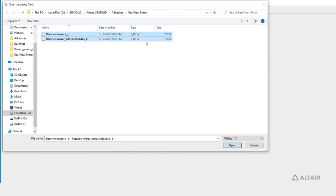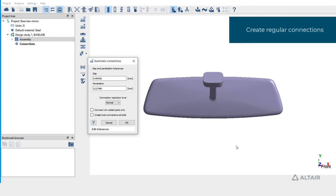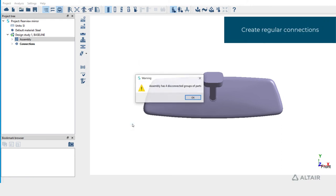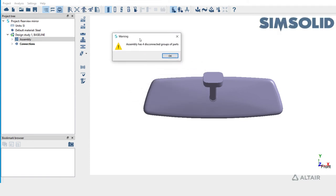The second file has tubular parts which will be converting to adhesive in the later part of the tutorial. Click on open to import these files. Use the default gap and penetration tolerances to create connections. It says there are four disconnected groups. Click OK to review them.